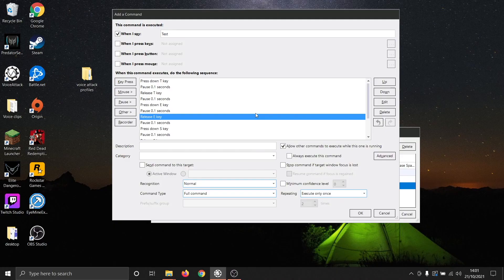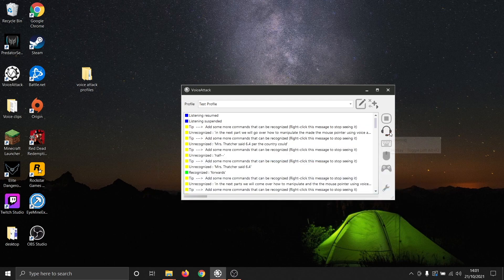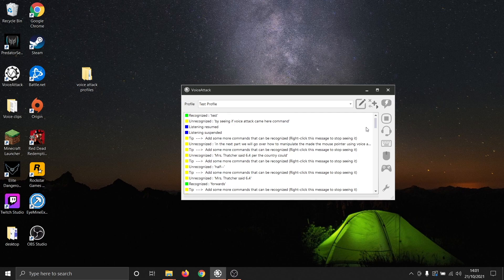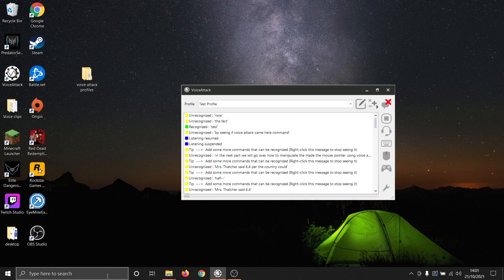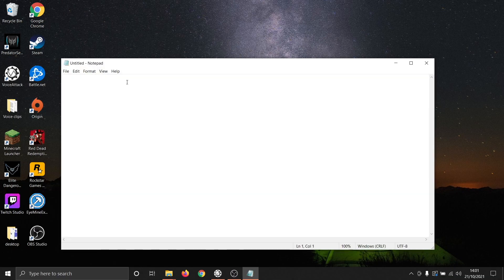We can now press OK and test our macro. Remember to save your changes — select Apply and then Done. We can test the macro first by seeing if VoiceAttack can hear the command. Test. Perfect. Now let's open up Notepad and see if the macro is working. Test. Perfect.